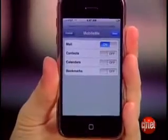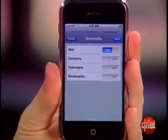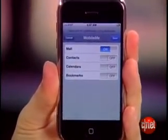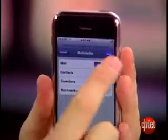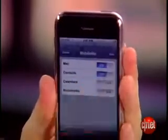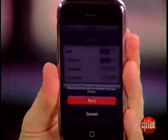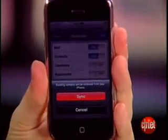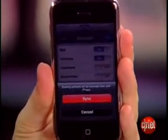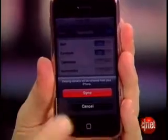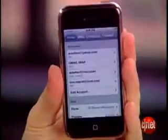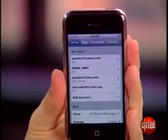Then select what info you want to synchronize using MobileMe. Let's say I just wanted to have my contacts on here and press Save. Now, it's going to warn you that existing contacts on your iPhone will be removed and replaced with your MobileMe contacts. If you're okay with that, press Sync, and you're off to the races.